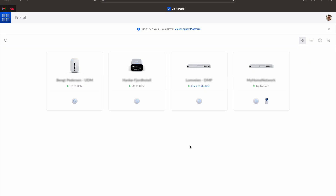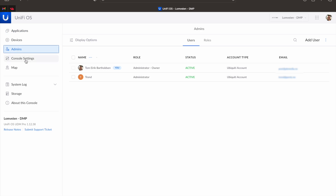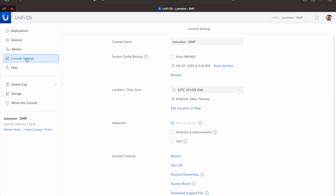So let's dive into it. First thing you have to do is log in to your UniFi account. Then choose the console that you want to change ownership of. Then you can go into admins and check that the account you want to transfer ownership over to is there. Now go over to console settings and then click transfer ownership.